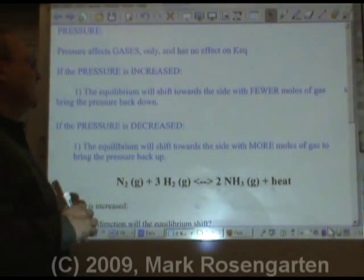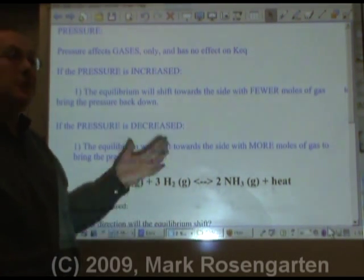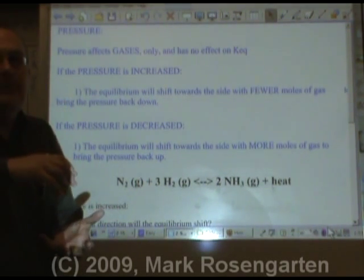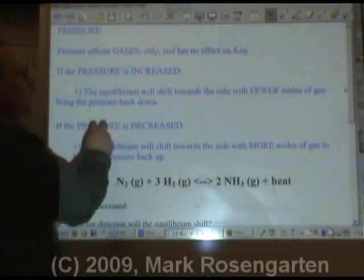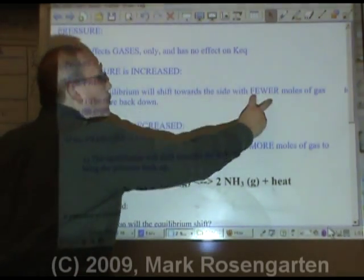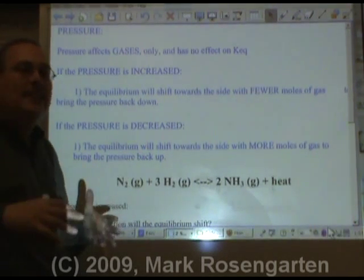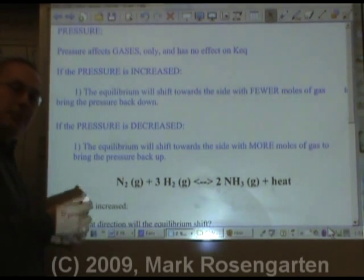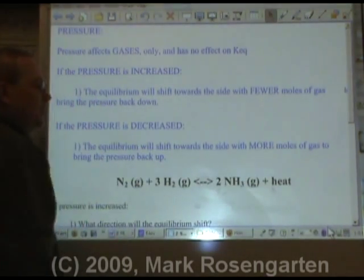Now, pressure only affects gases. If you increase the pressure, the stress reliever is to bring that pressure back down. But since the container is sealed, the pressure can't come down by letting gas out — it's got to make do with what it has. So if the pressure is increased, the equilibrium will shift towards the side that has fewer moles of gas on it, because the more gas you have, the more pressure it exerts, and the less gas you have, the less pressure it exerts. If the pressure is decreased, you can bring that pressure back up by shifting to the side that has more moles of gas on it.